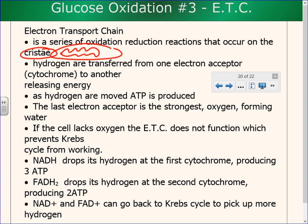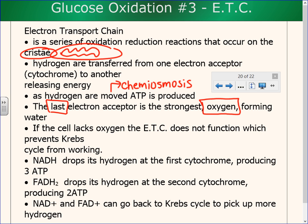The idea in this whole section — the electron transport chain — is that hydrogens are transferred from one electron acceptor, called a cytochrome, to another, and that is producing energy. We already know that the movement of hydrogen produces ATP. This is called chemiosmosis. As things move along, they go from one acceptor to the next, and it's very important to recognize that the last acceptor is oxygen.